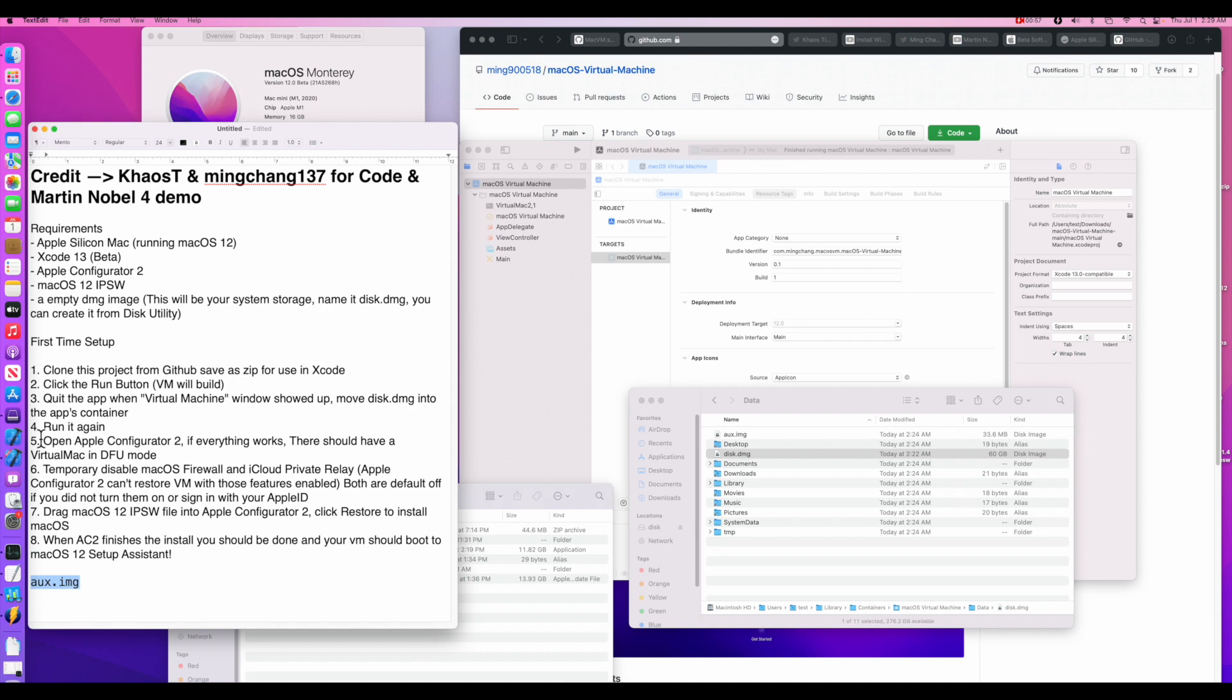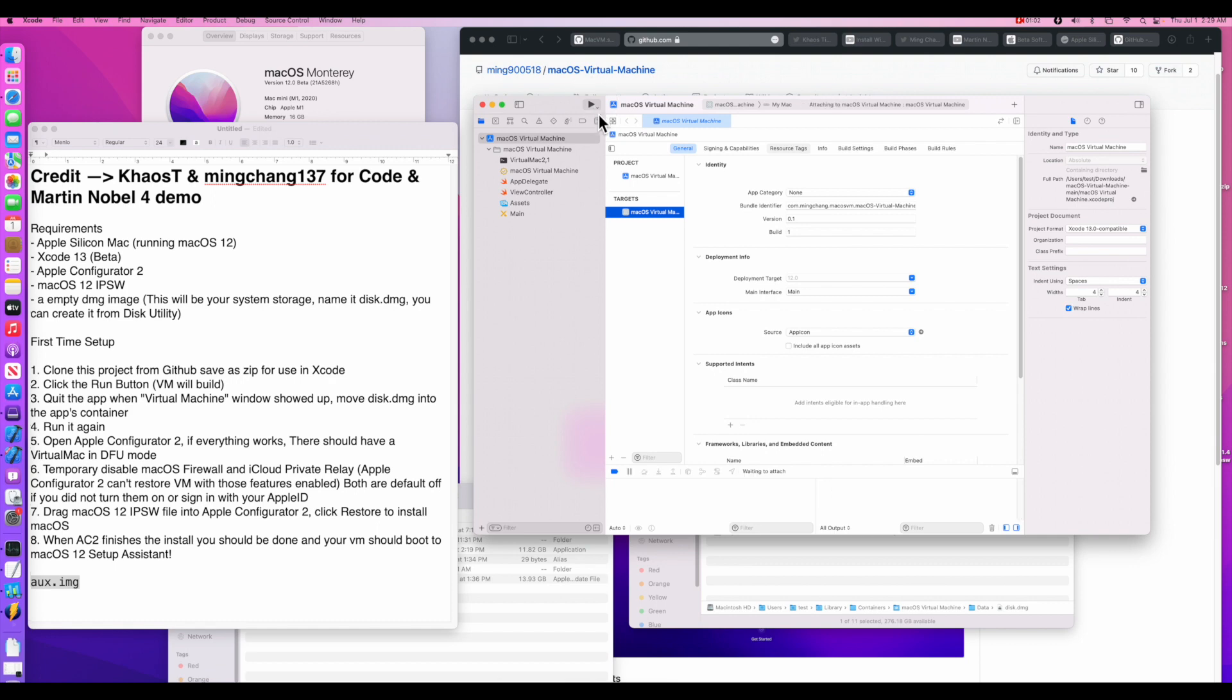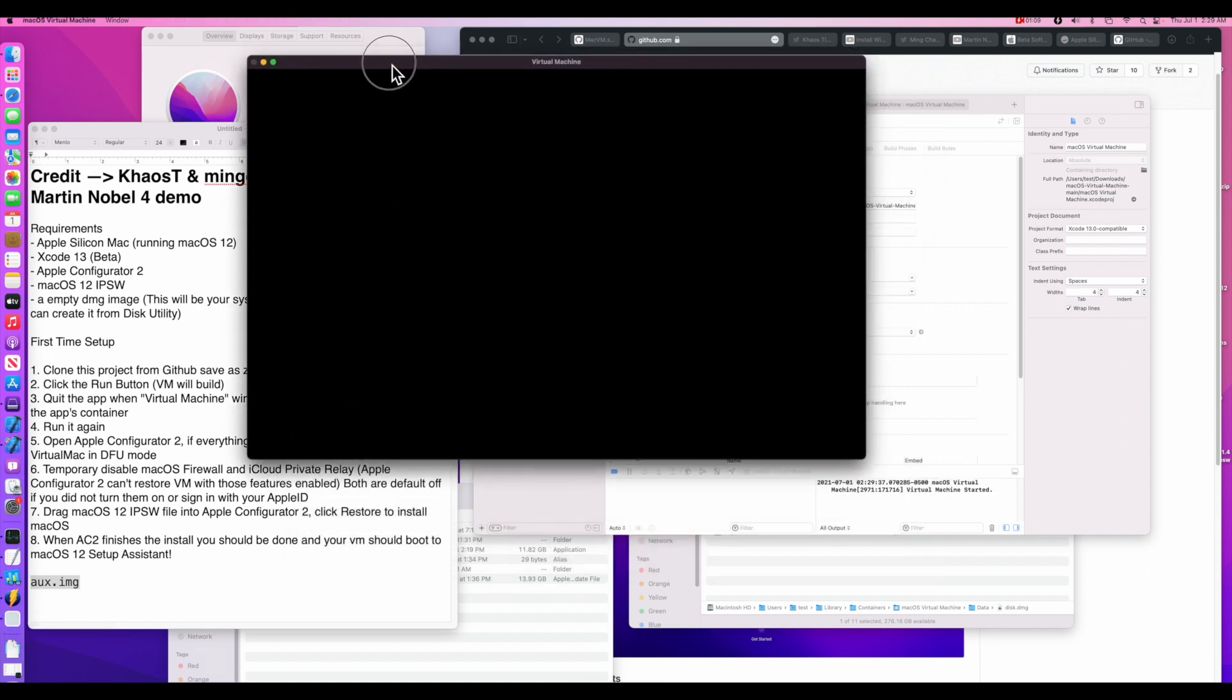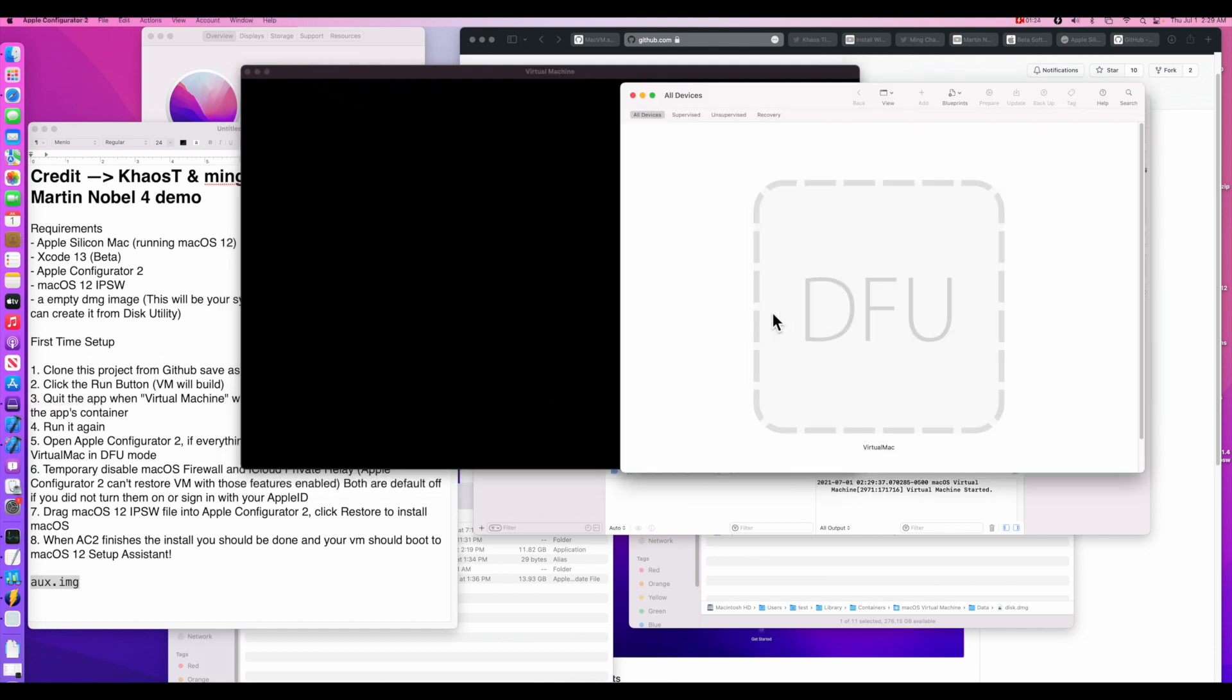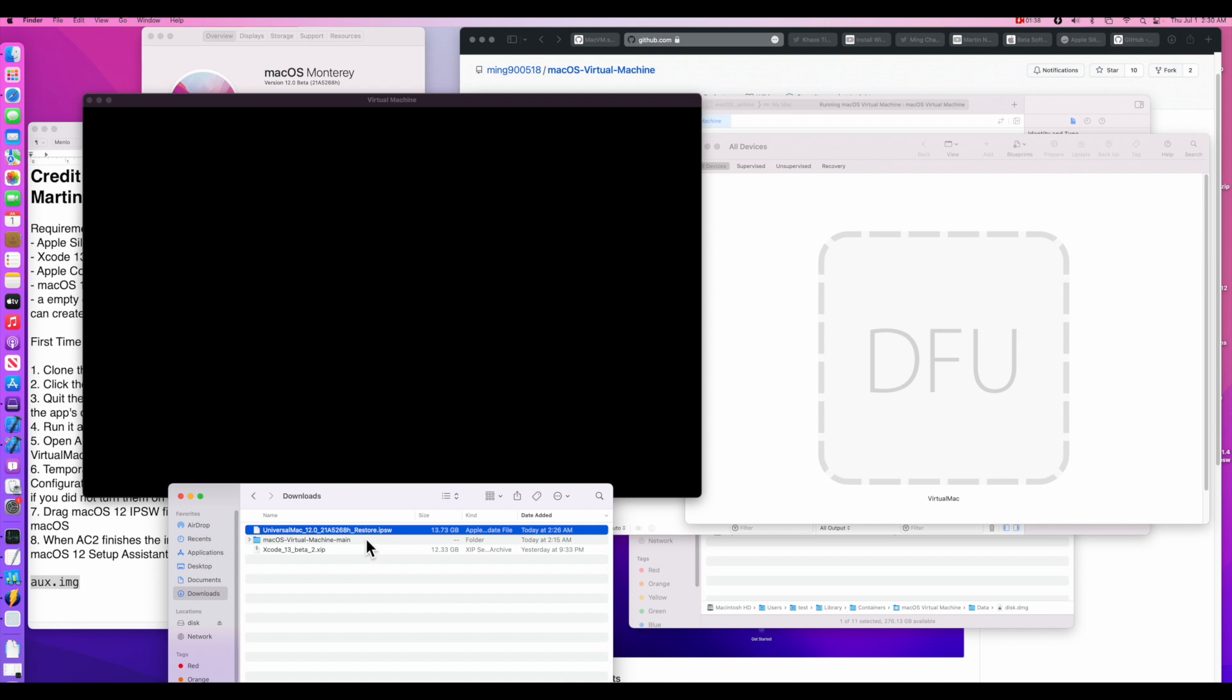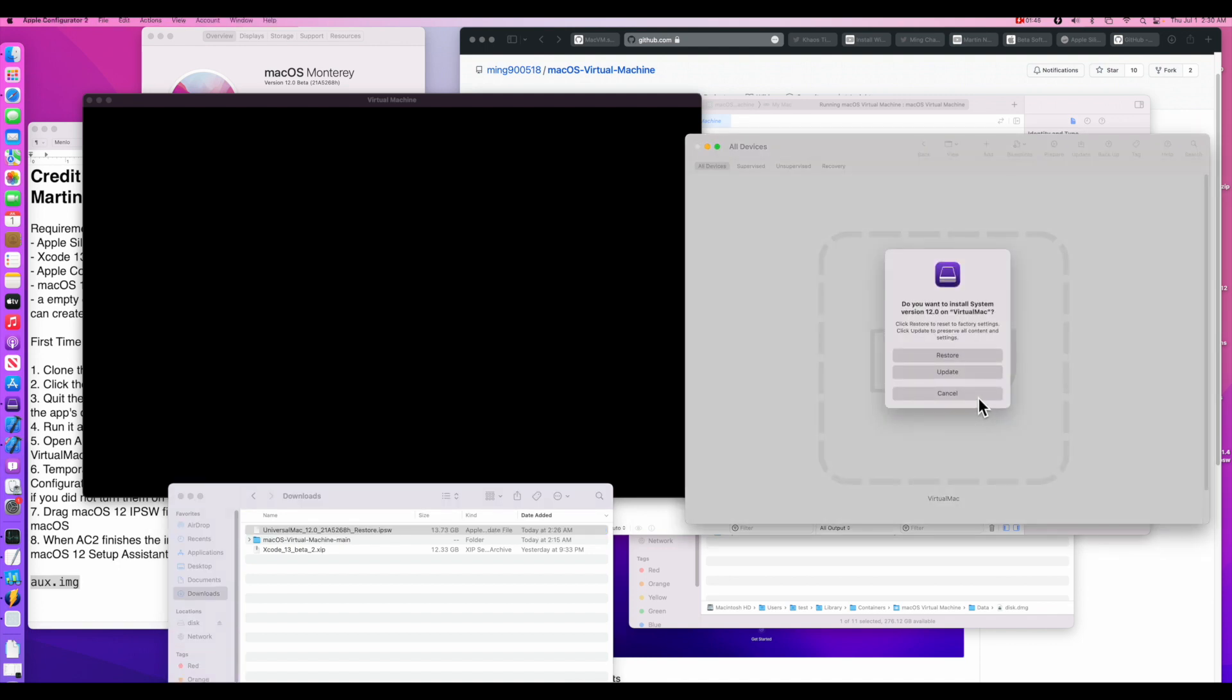Now we're going to run the virtual machine again. So go back to the Xcode window and we'll click play to run it again. And the app will open. You'll see it bouncing up and down the desktop now. And now the way it's set up is it's putting the virtual machine into a DFU mode. So we can restore macOS Monterey to it or install it. So now to see that we can open up Apple Configurator 2. And look at that. We see a virtual machine, virtual Mac in DFU mode. So it's ready for restore. Now all we need to do is go back to our downloads folder.